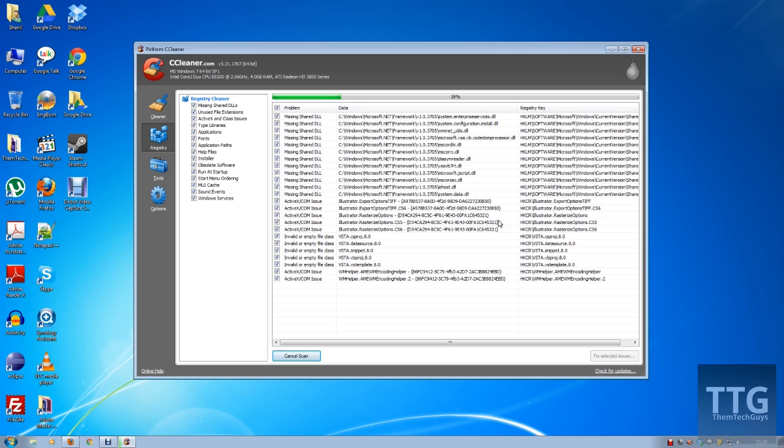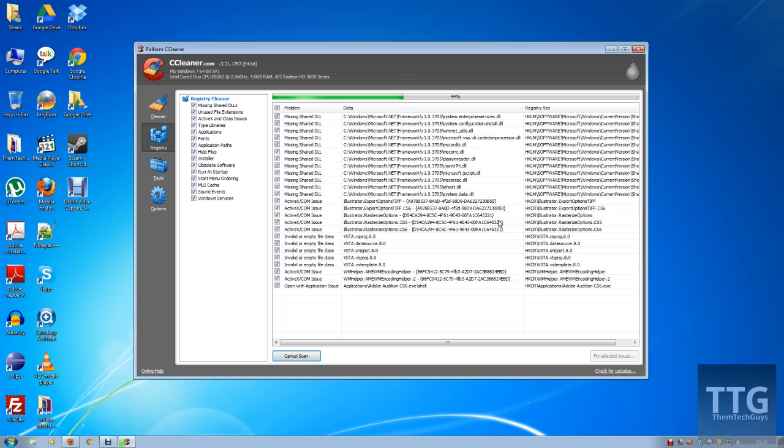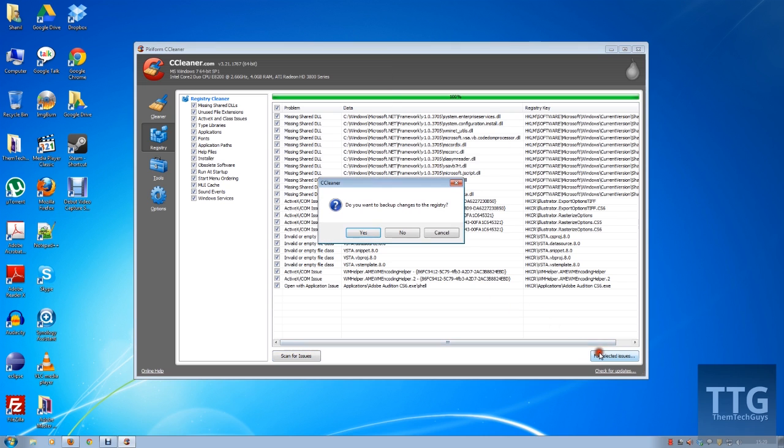Generally with the registry, it can be quite dangerous if you don't know what you're doing. So if you are going to fix it, it does prompt you: do you want to back it up? If you're one of those persons who's not sure, hit yes, make a backup for it, and then run the cleaner. In this case, I'll run it through.